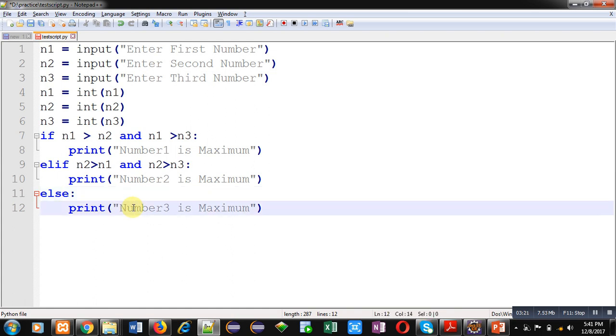This way I have compared 3 variables for maximum. I have saved this code in d drive inside practice folder, test script dot py.